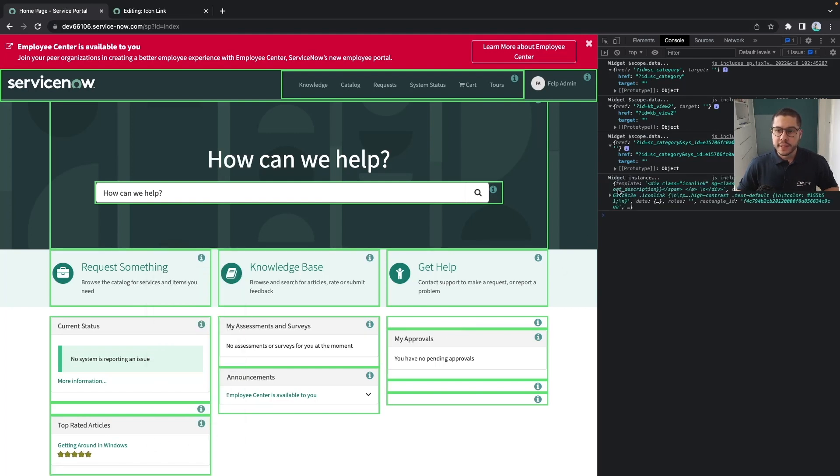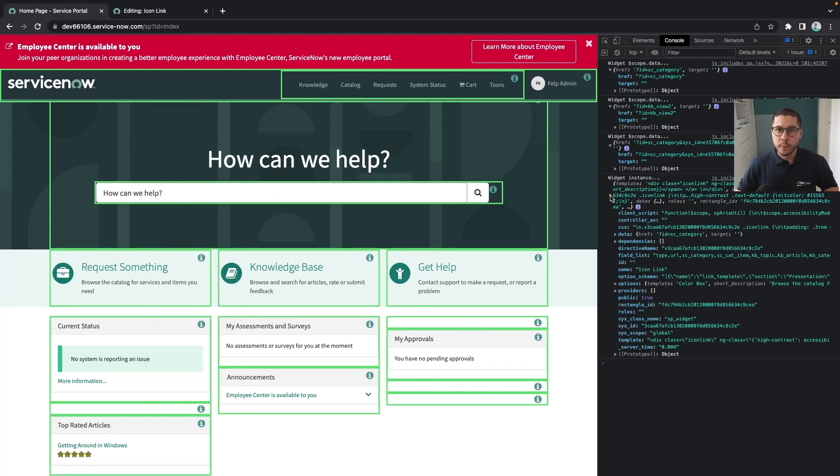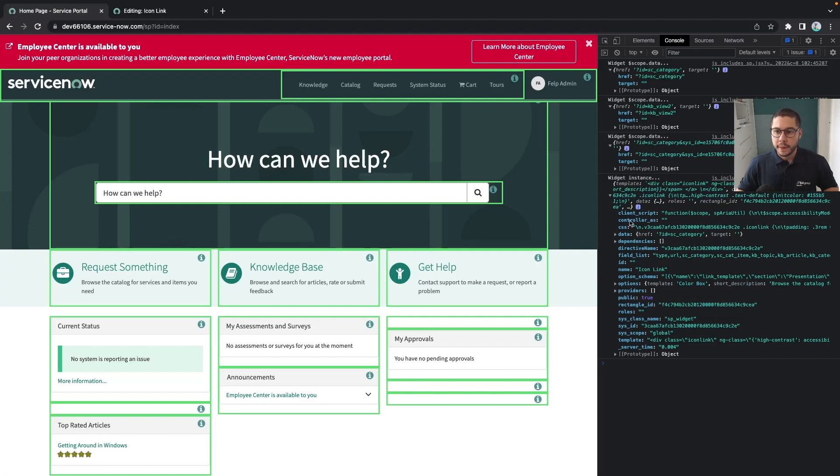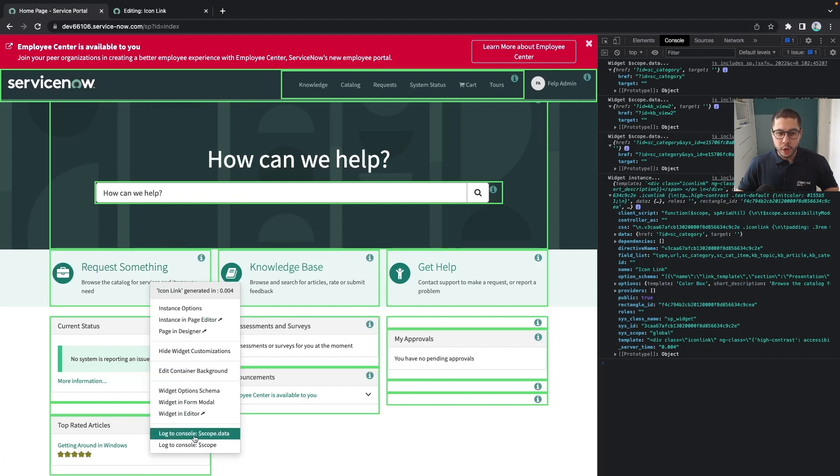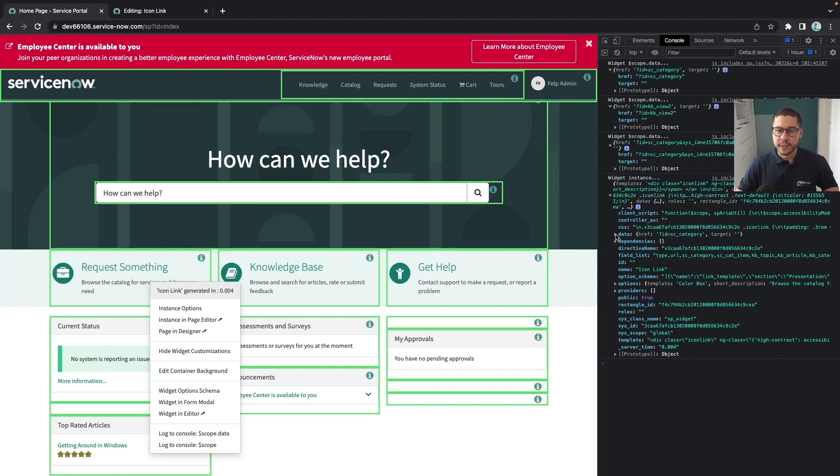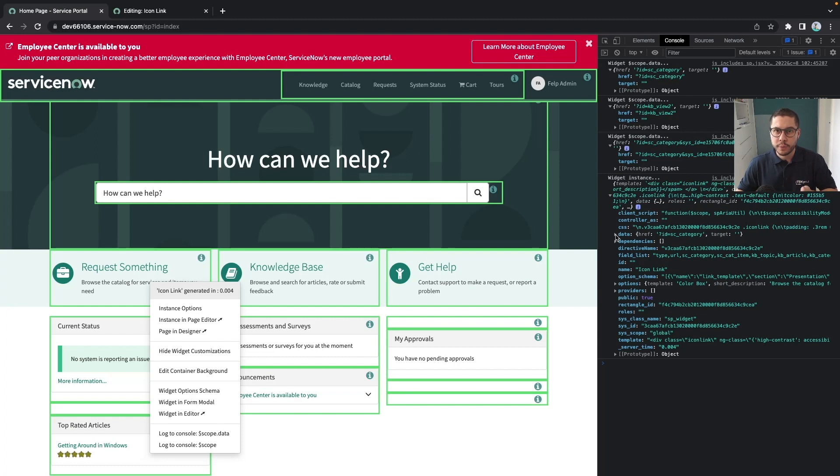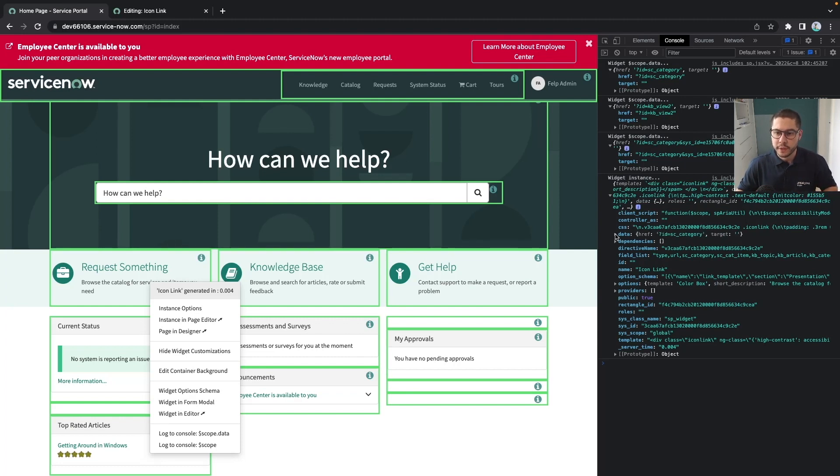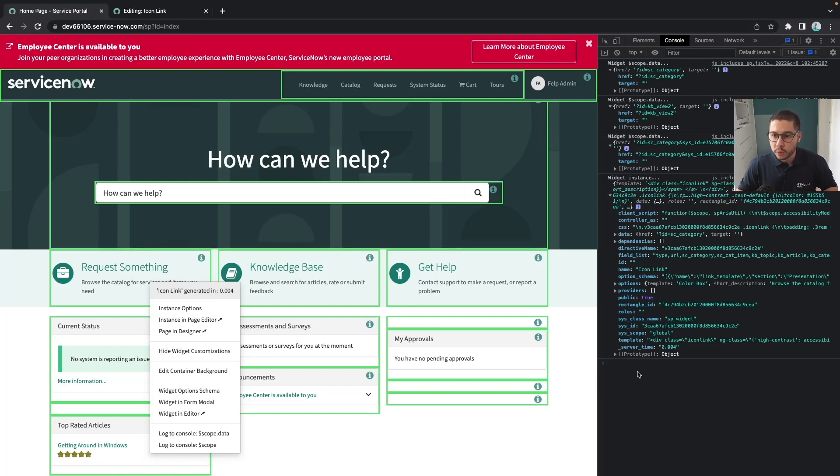The only difference is that in the scope, whenever you log the scope, you have access to the whole controller part as well. But whenever you log into the scope.data, you are logging into the data itself. So basically the .data is an attribute inside of the scope which you can also access in here. Sometimes you want to quickly have access to the data itself so you don't have to see all the variables from the controller.